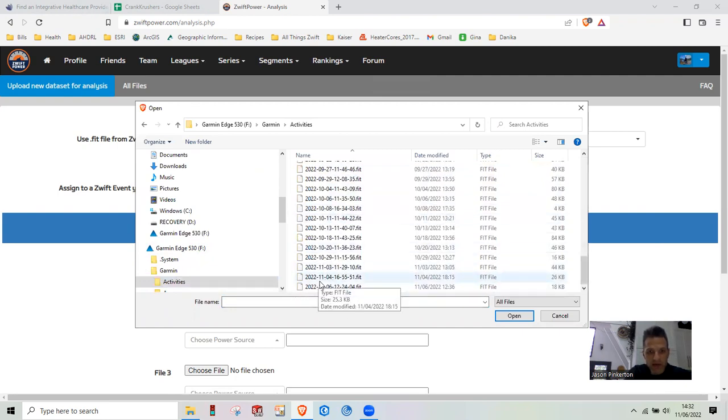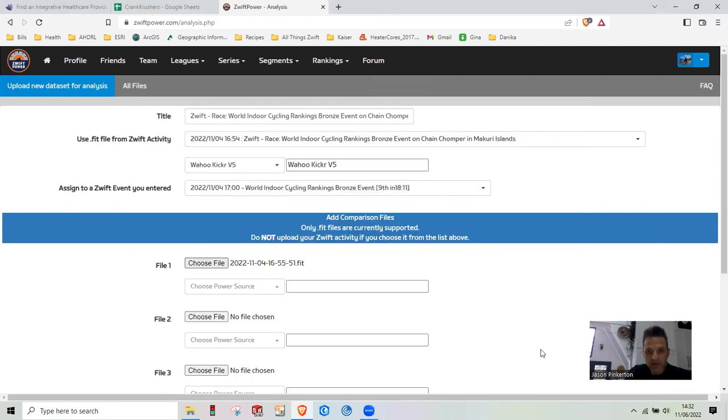Here's the ride from 11.4. We're going to go grab that guy.